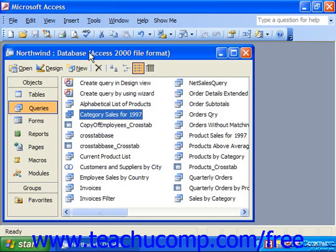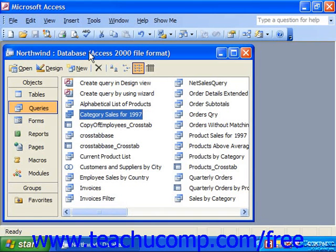The Query Design View gives us power and flexibility in designing our queries. Although it isn't the only way to make them initially, you will have to learn how to use Query Design View at some point as you grow in your Access skill set. In Query Design View, the tables from which you extract data are placed into the top section of the Design View. You then add fields from the tables that you want to view into the query results at the bottom grid section called the QBE, or Query by Example Grid.